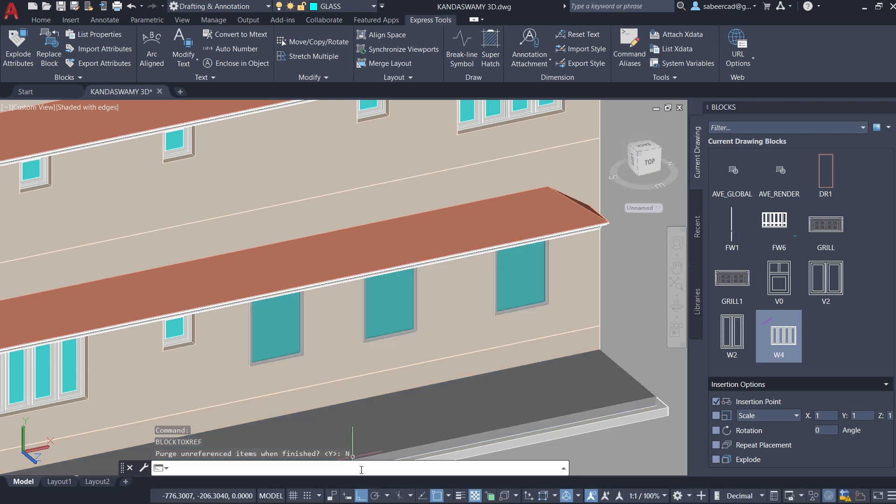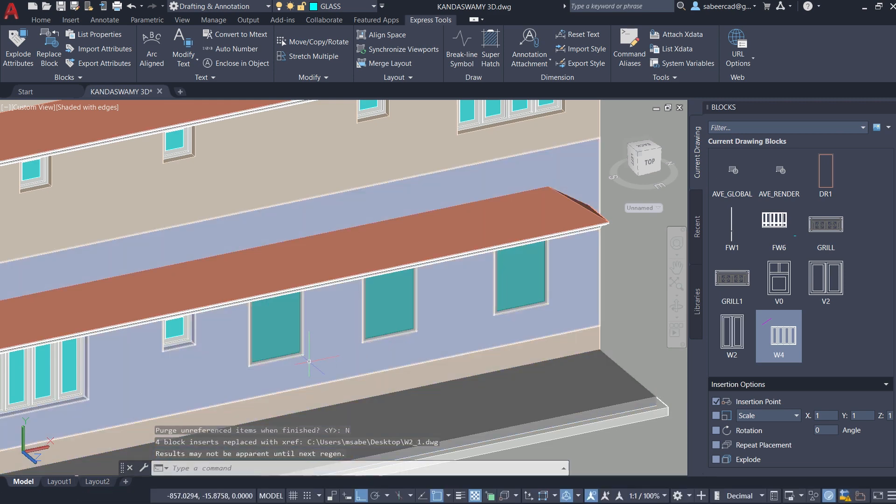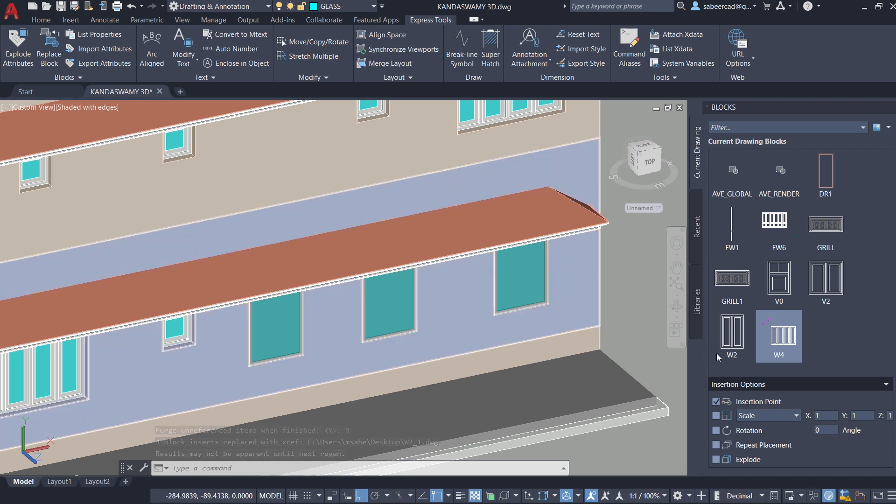Just give enter. Now you can see that this particular block is replaced with an external reference and the original block definition is retained in the drawing.